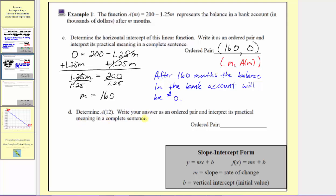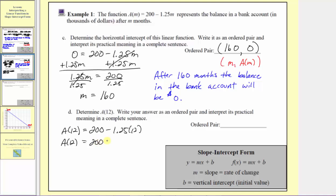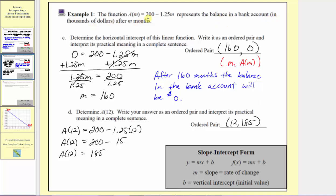For part d, determine a of 12. Write the answer as an ordered pair and interpret the meaning. Because we're trying to determine a of 12, the input value is m equals 12. Substituting 12 for m gives us a of 12 equals 200 minus 1.25 times 12. And 200 minus 15 is equal to 185. So when the input is 12, the output is 185, and the ordered pair is 12 comma 185. Since 12 represents the number of months and 185 represents the balance in thousands of dollars, after 12 months the balance in the bank account will be 185,000 dollars.